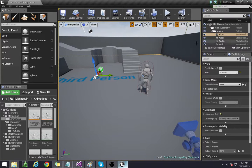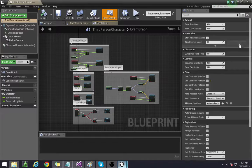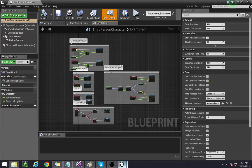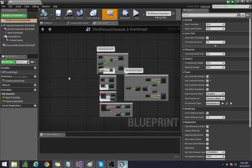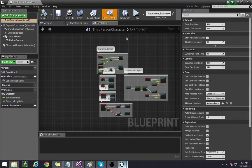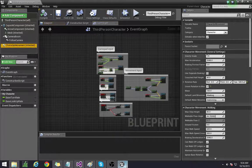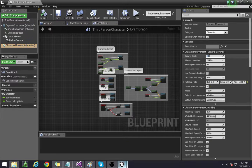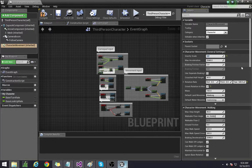So the first one that we're going to do is just go ahead and open up the third person character. We're going to go to the character movement here and set the gravity scale to about 1.7.